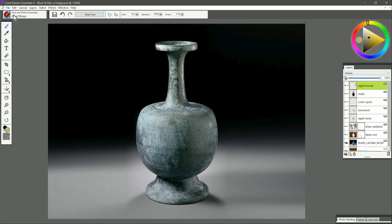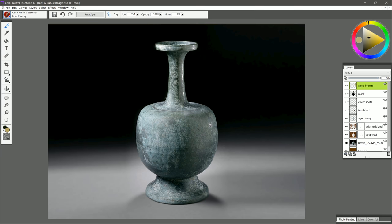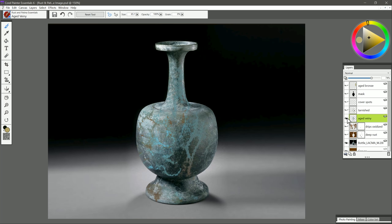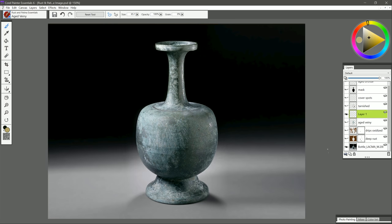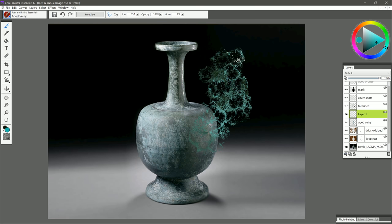Let's go ahead and switch to the next brush. And that is Aged Veiny. I have a layer here that I've already created called Aged Veiny. If we do it before and after, you can see it gives you that really nice veiny effect. So to show you how I did that, I'll create a new layer for that. I'm gonna choose kind of a blue-green color like this. If I do a test stroke, you can see I get this very nice veiny pattern that I can kind of build up.